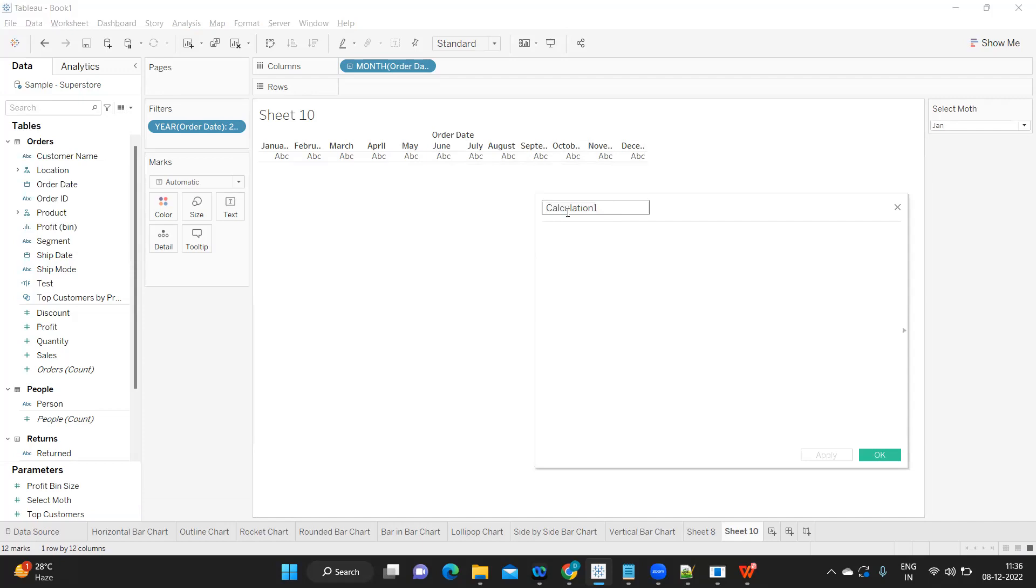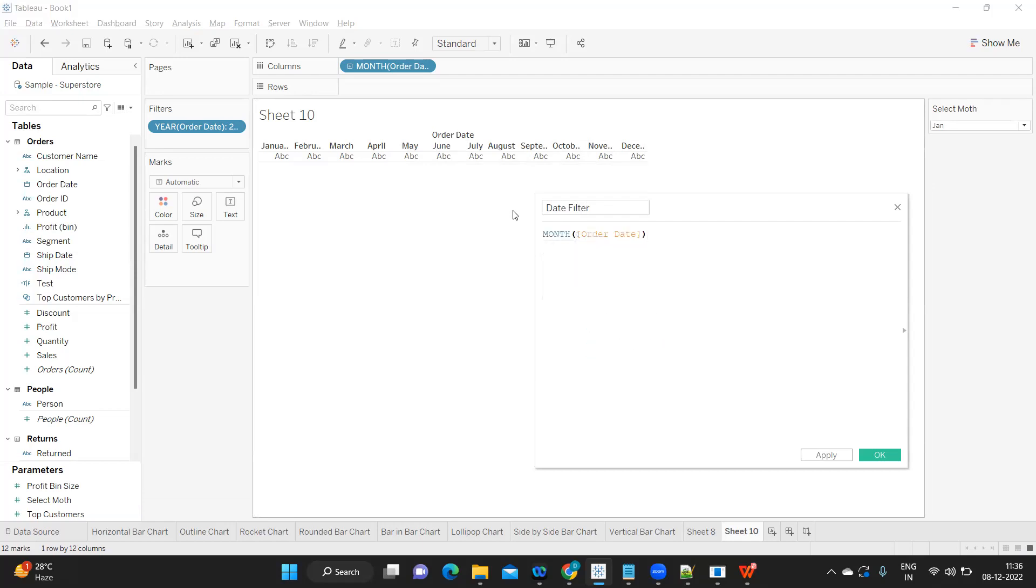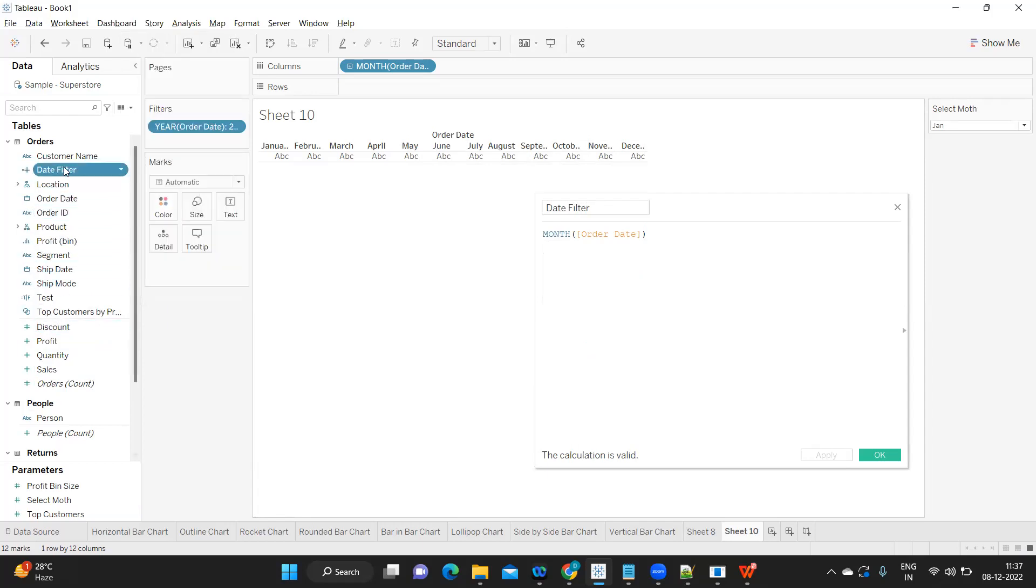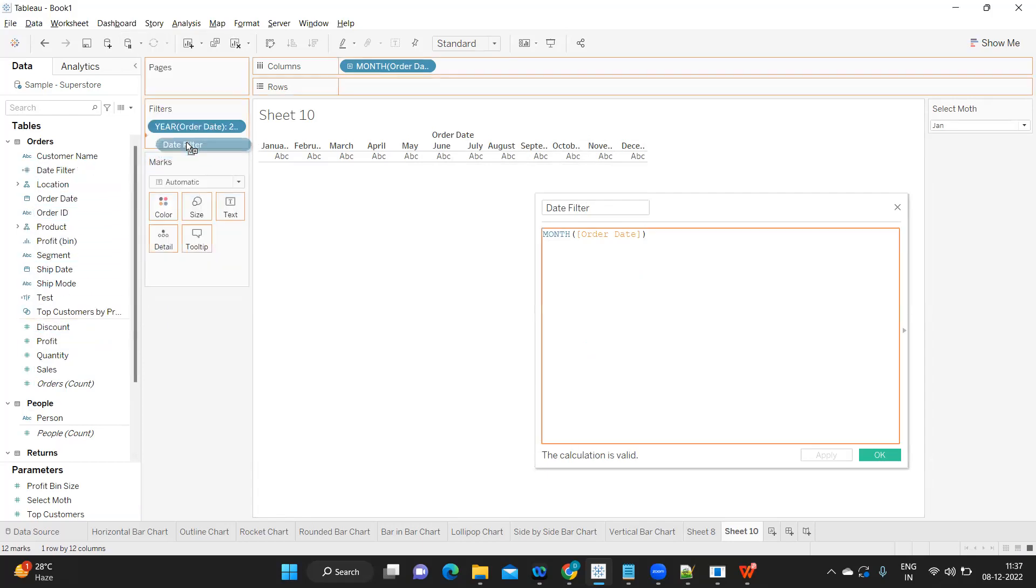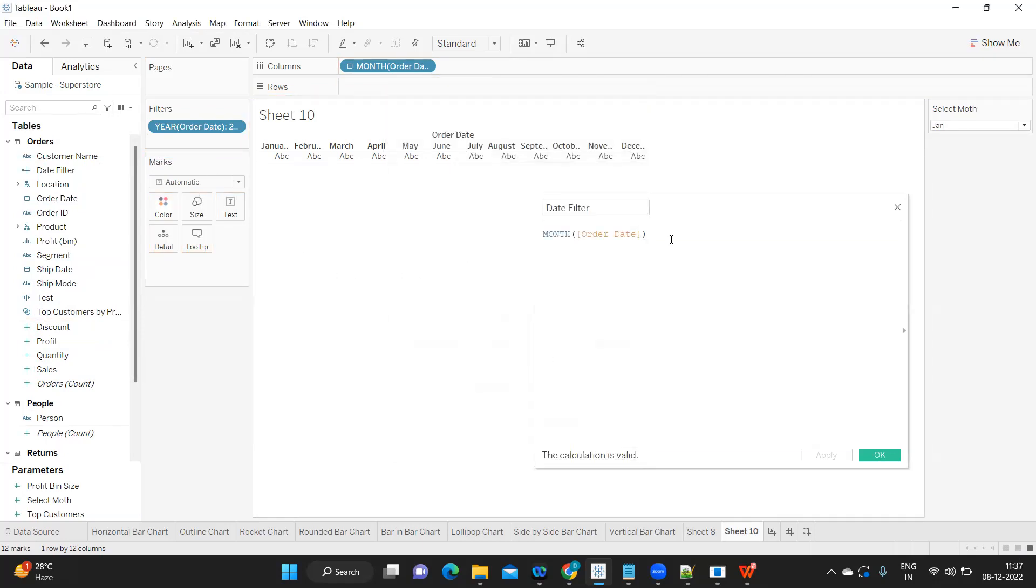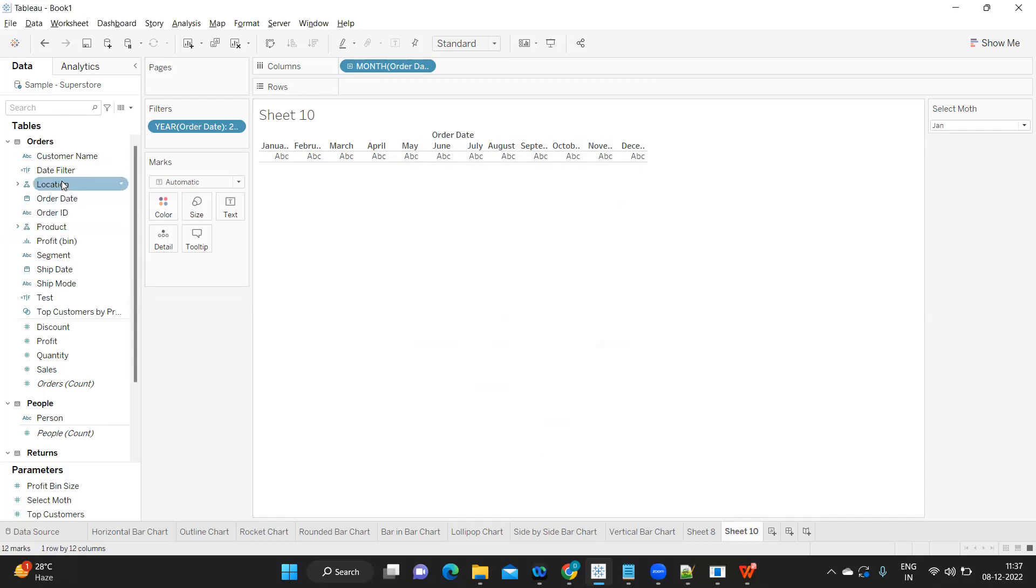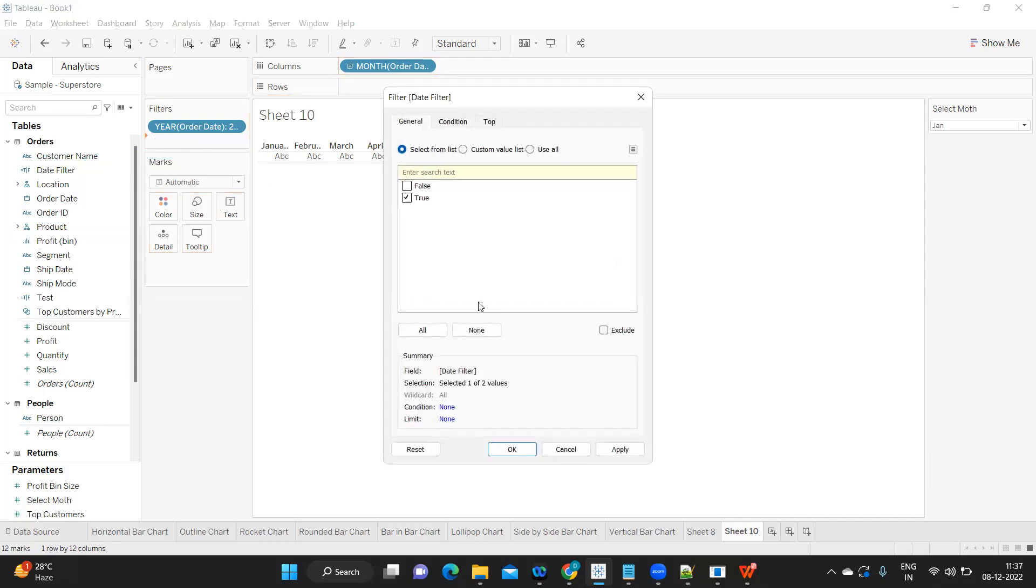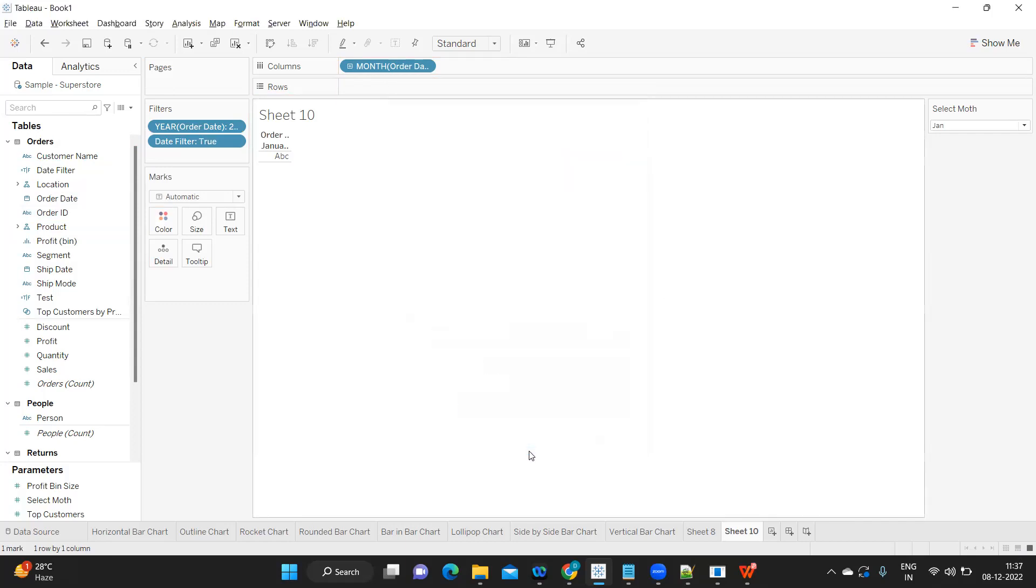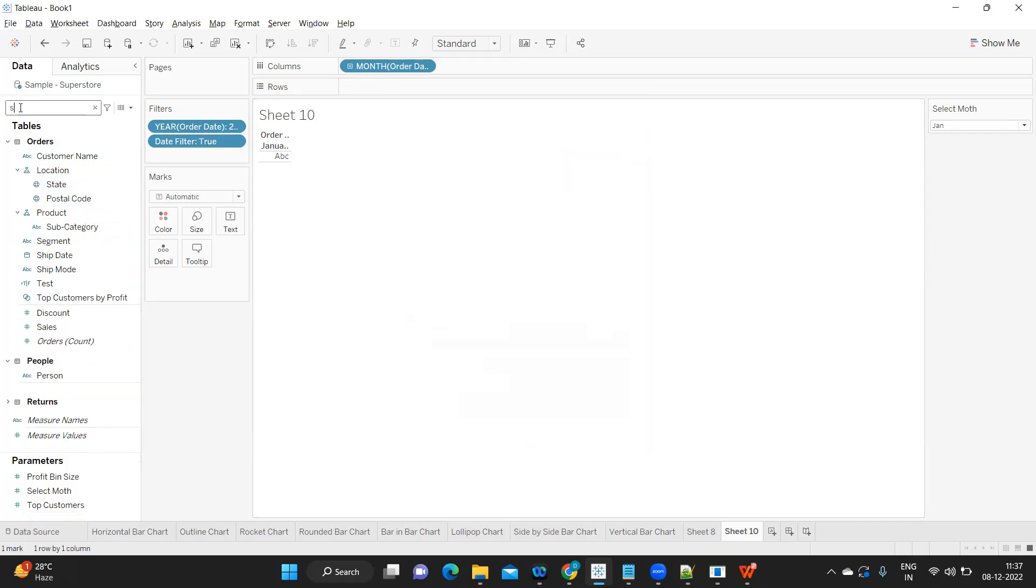We simply need to create a calculated field here, and I'm writing it as date filter. My month of order date—I'm checking what we are getting here. I'm converting that into a dimension, and if I drop it into filter shelf to check, we're getting 1 to 12. I'm simply taking month of order date equals Select Month parameter. I'm taking this filter and dropping it on filter shelf and making it true, and I'm taking sales.